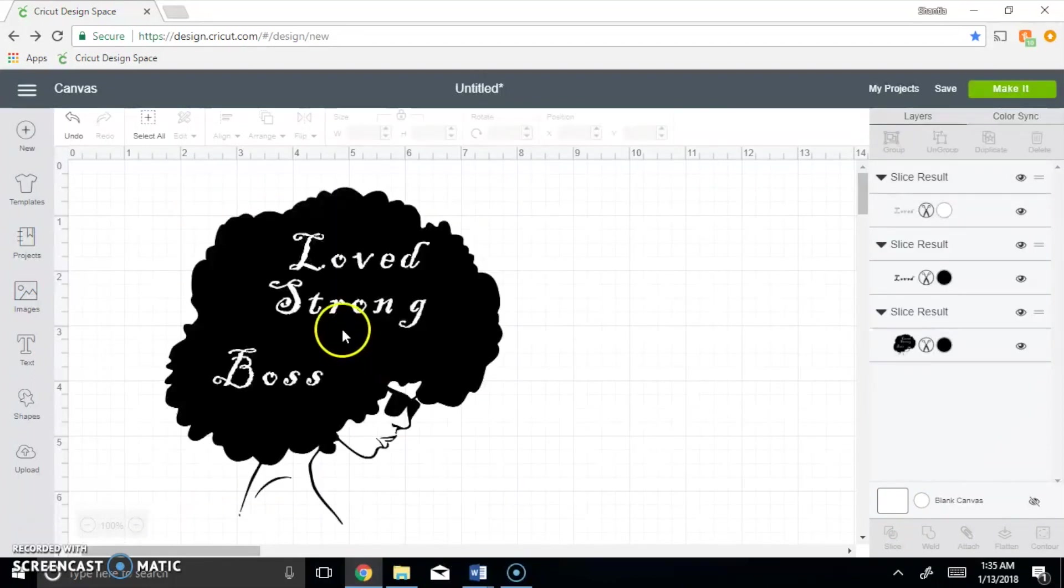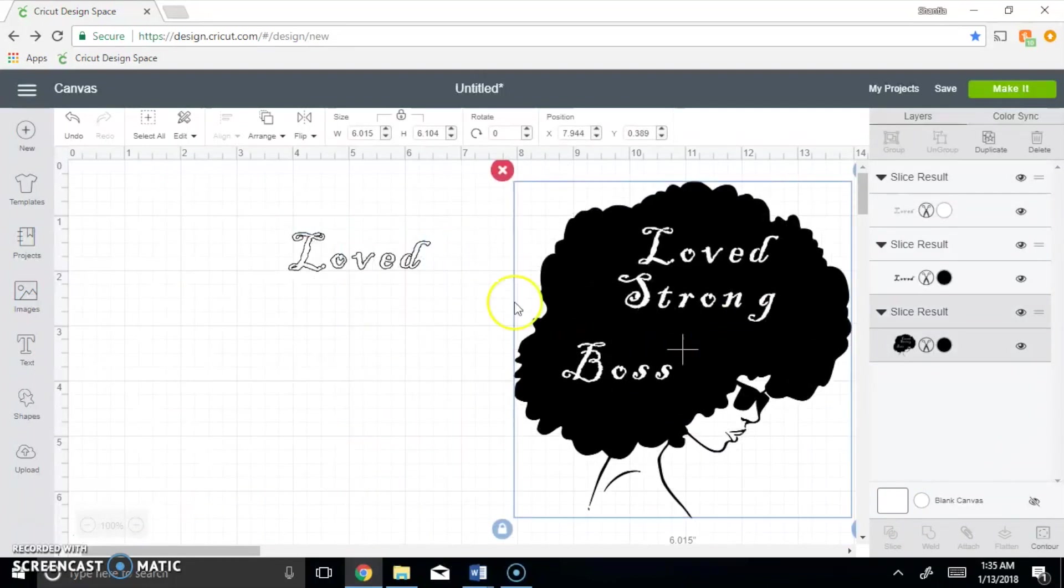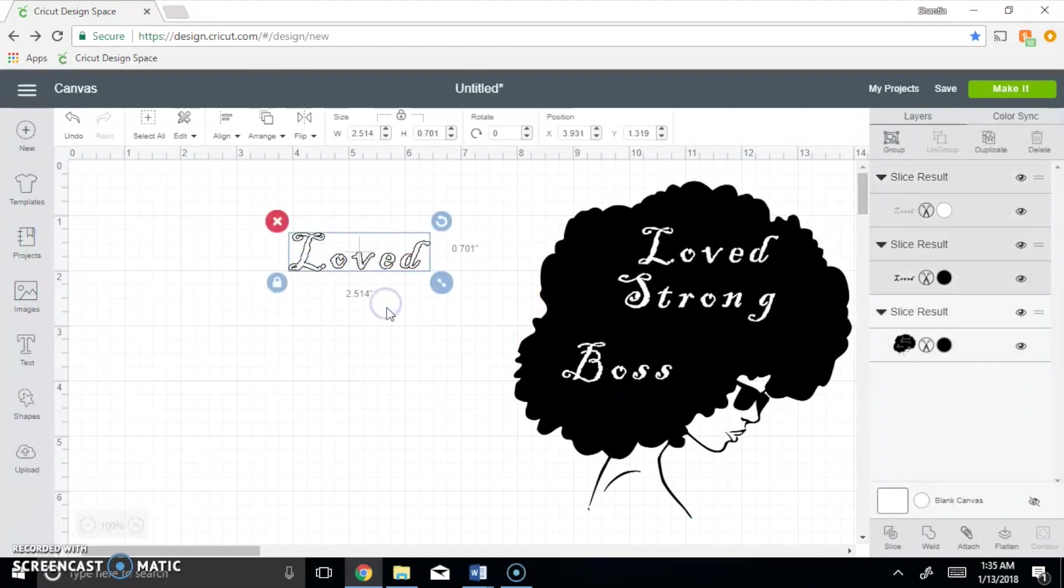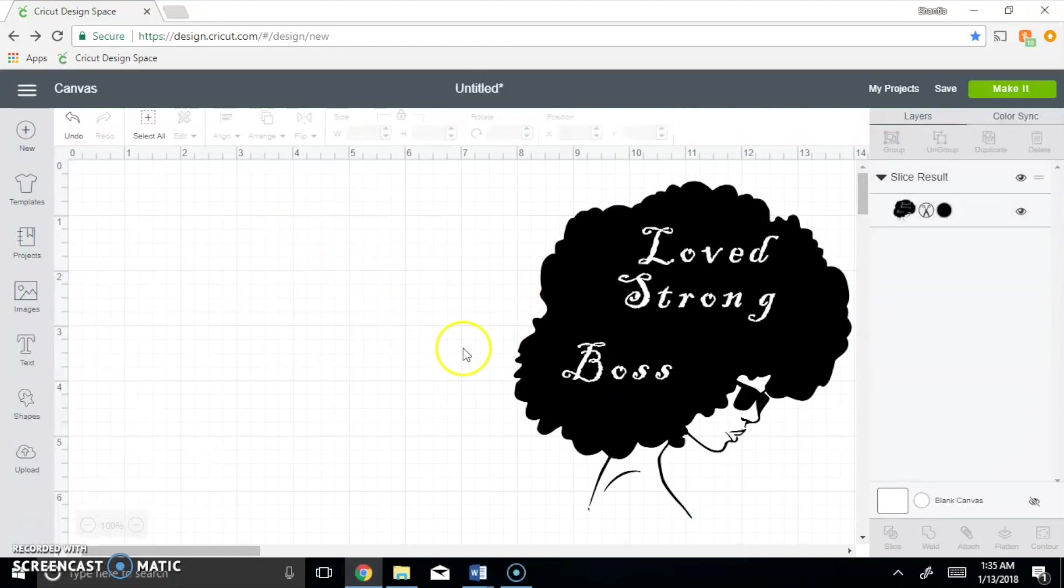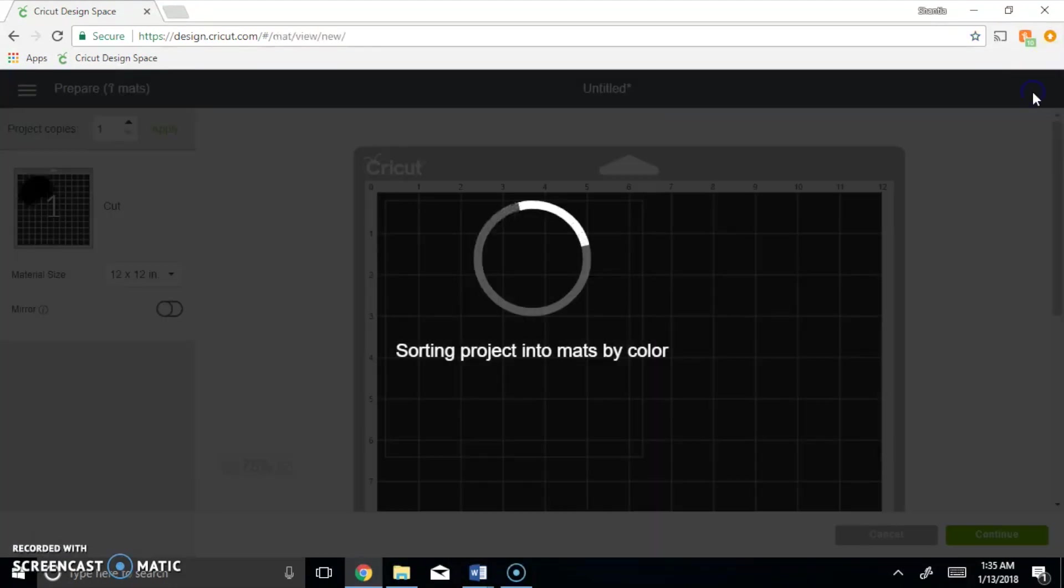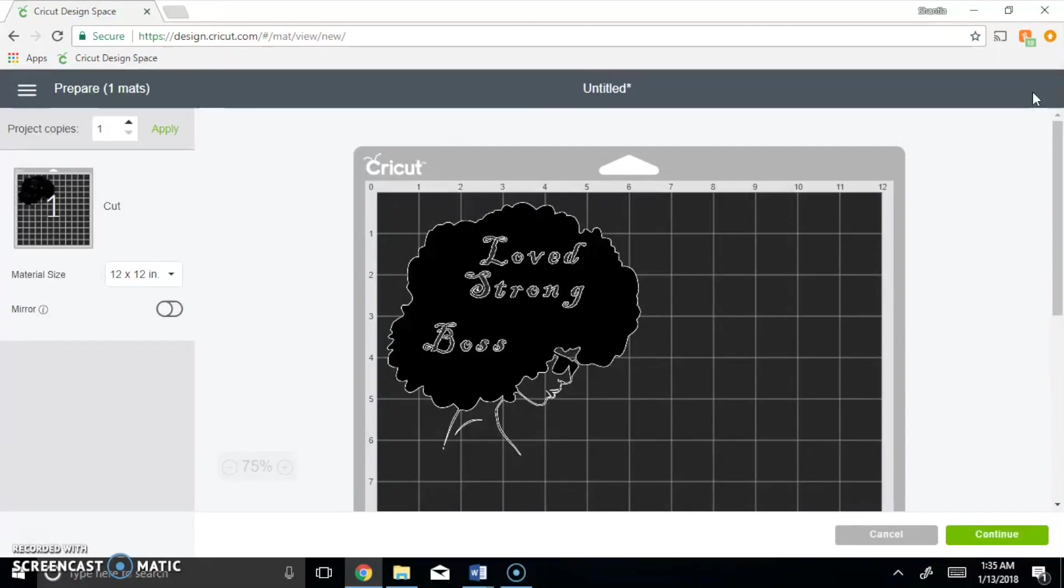And once I move her you will see that I now have all three words that I desired cut in her hair. And when we click make it, drum roll please, it only asks for the black vinyl.